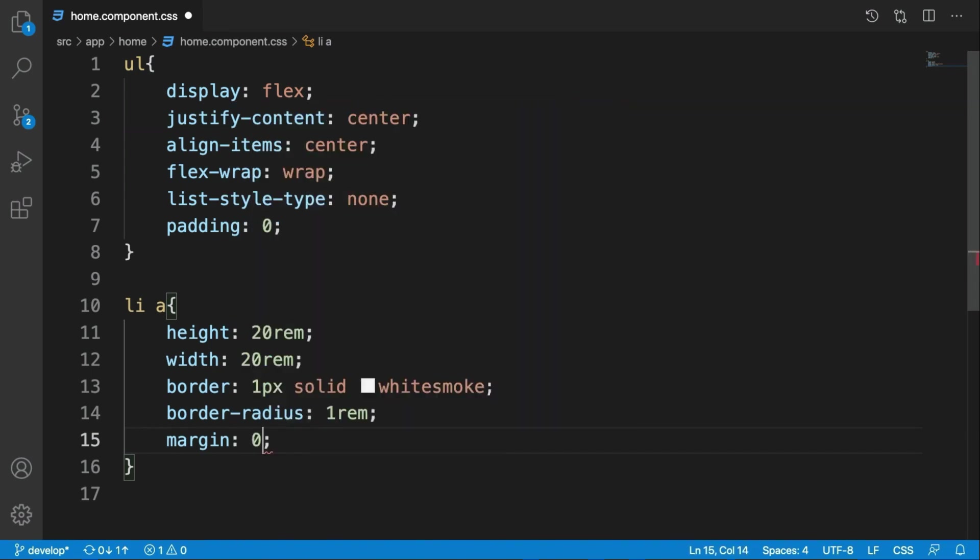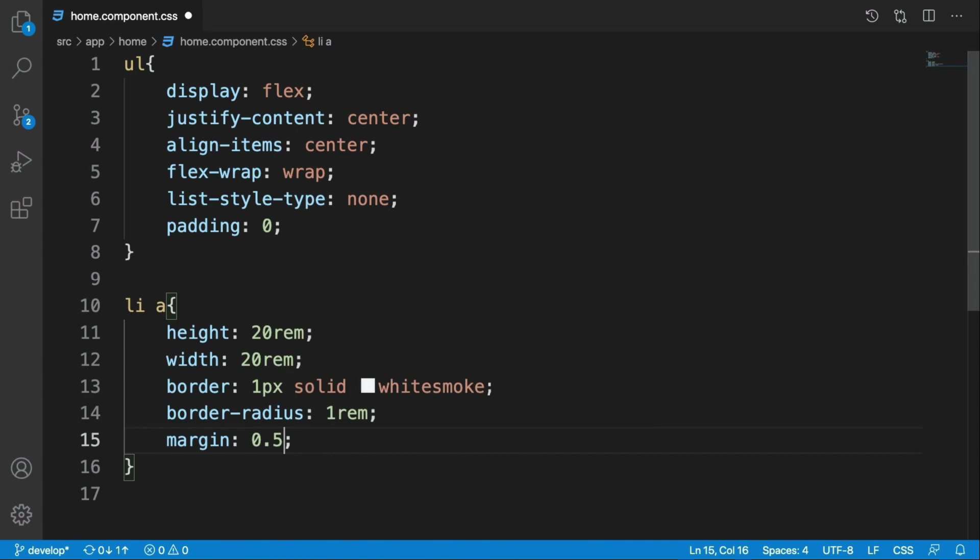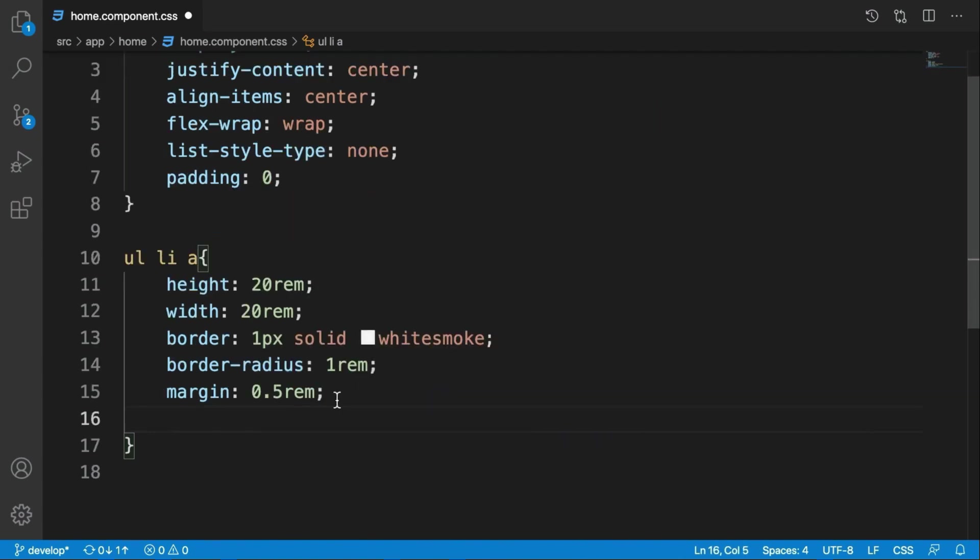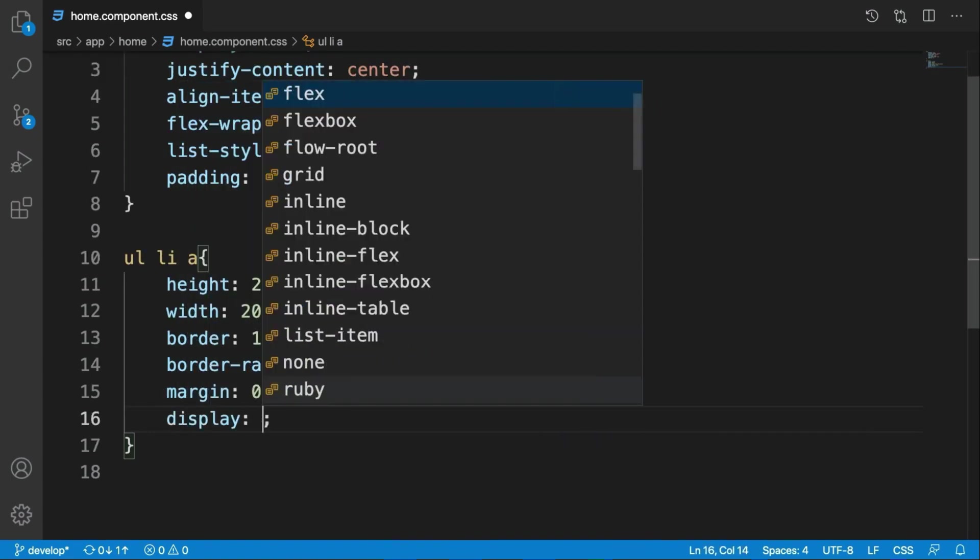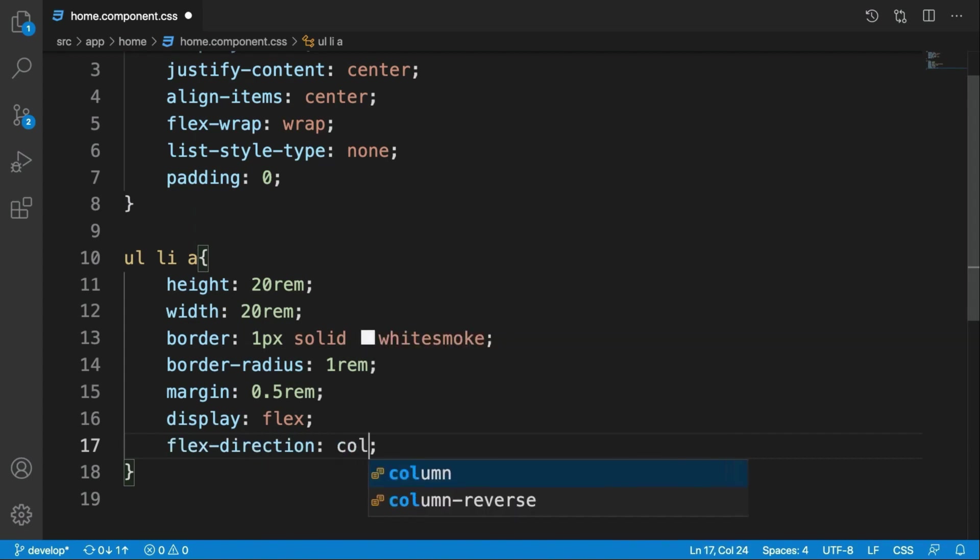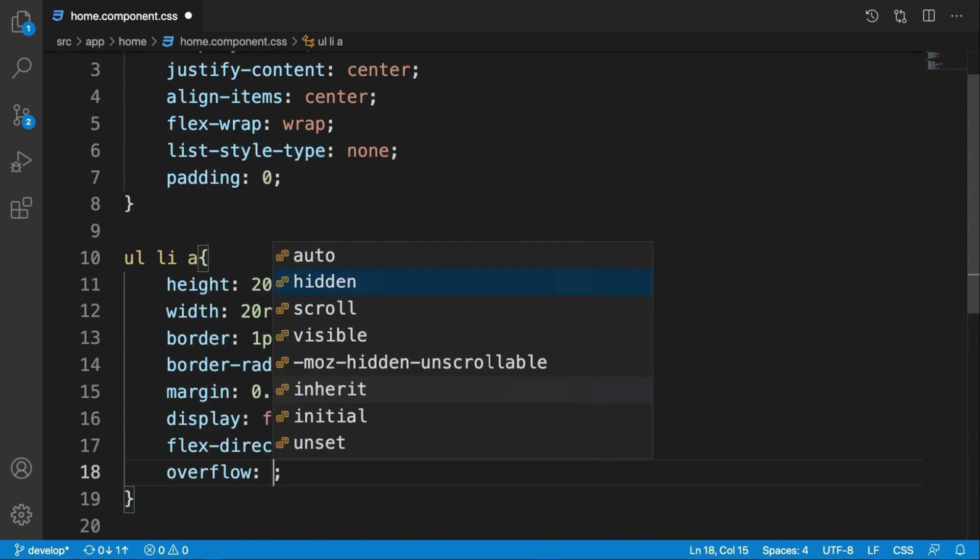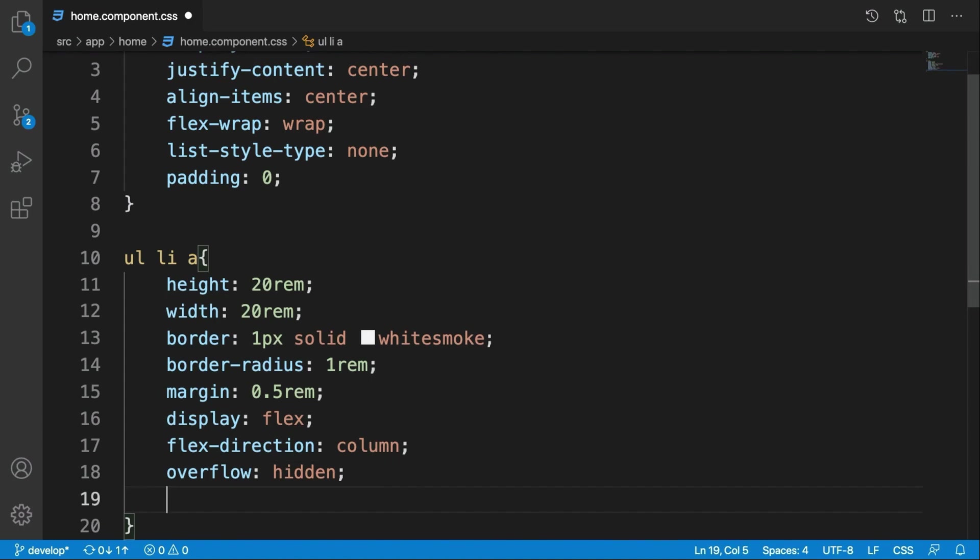It should be a flex and the flex-direction should be column because it should be shown from top to bottom, not from left to right. Okay, and overflow should be hidden.